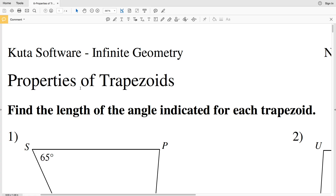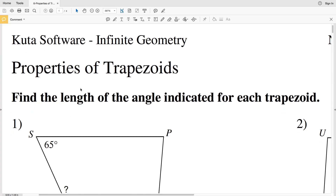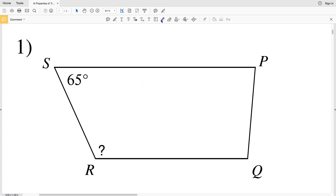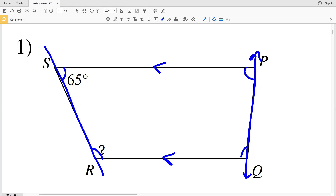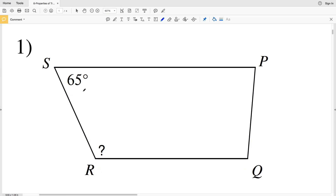Our directions in this first section are to find the length of the angle indicated for each trapezoid. What makes a trapezoid is that it has two parallel sides. You can see that the parallel sides are SP and RQ — these are also known as bases. Because the bases are parallel, when they intersect the side, we'll have consecutive angles that are supplementary — S and R are supplementary, as are P and Q — because the parallel bases intersect the same transversal.